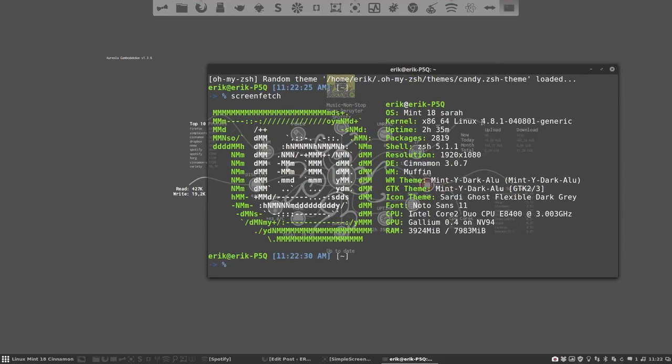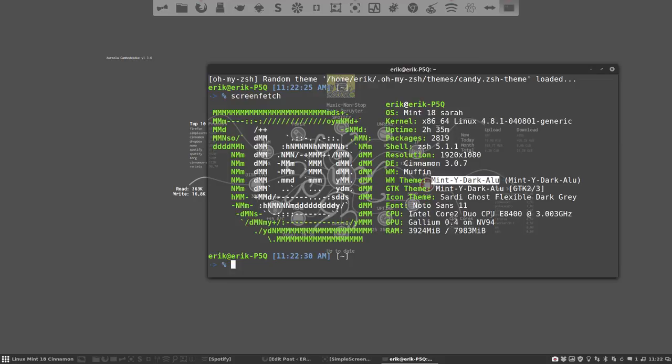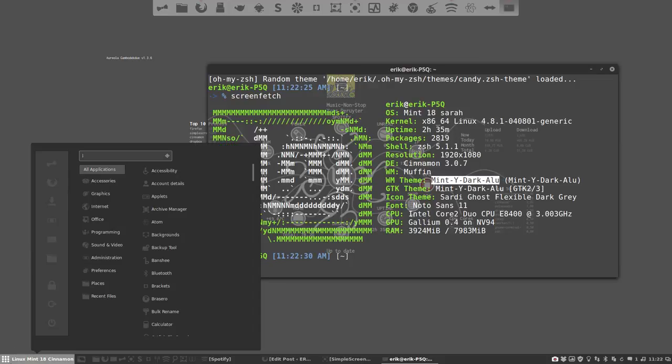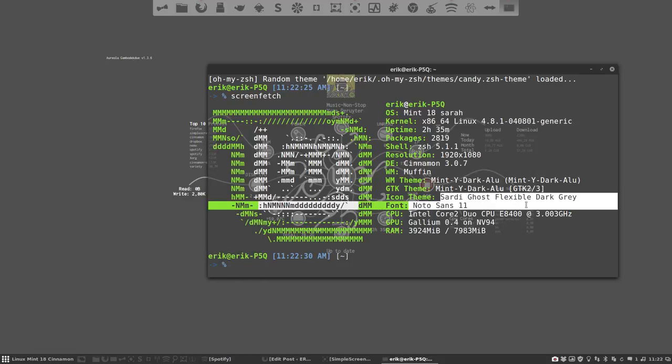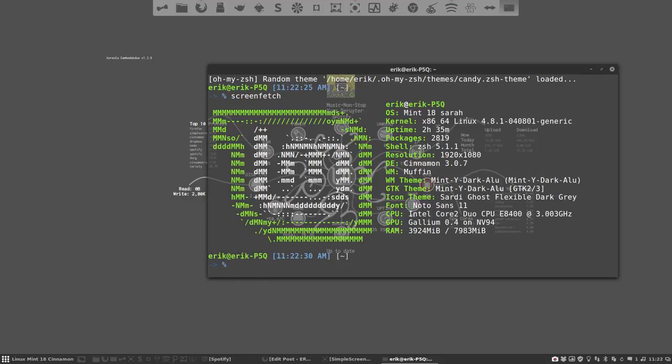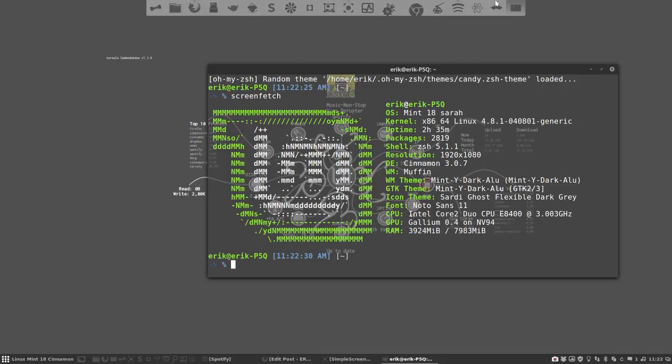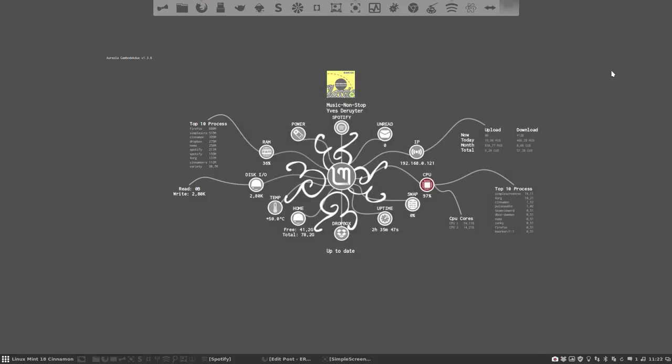So we're working on Linux 4.8.1 and we have a specific mint white dark aluminum. We made it ourselves. You can download it on the GitHub from Eric Dubois and you're looking at Sardi Ghost but we've made it different. It's now dark gray and that's what you're looking at.